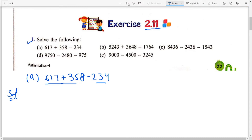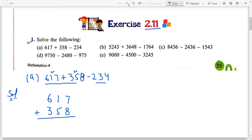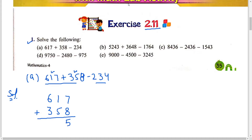Solution कैसे? देखें — पहले first number को second number से plus करना है. तो आप यहाँ पहले plus करेंगे. 617 plus 358. Students, look carefully. 7 plus 8 — you have to count 8 numbers after 7. How much? 15. So 15 का यहाँ 5 लिखेंगे. अब जो 1 बचा है, उसको आप carry करेंगे 10s पर. 5 plus 1, 6 and 1, 7. So right here, 7. 6 plus 3, 9. यह आपका हो गया step 1.